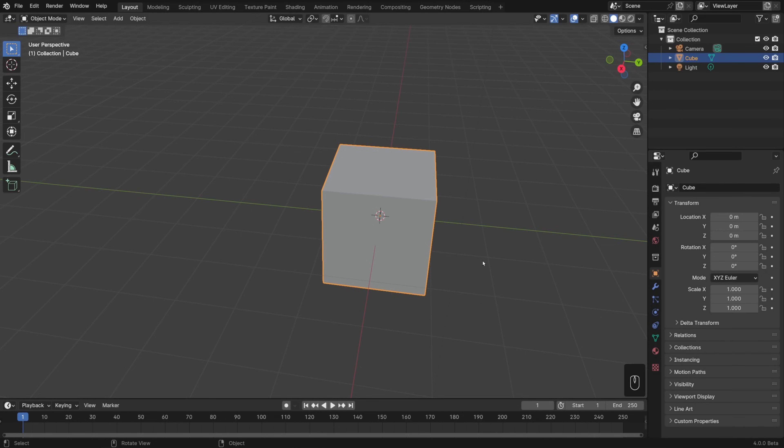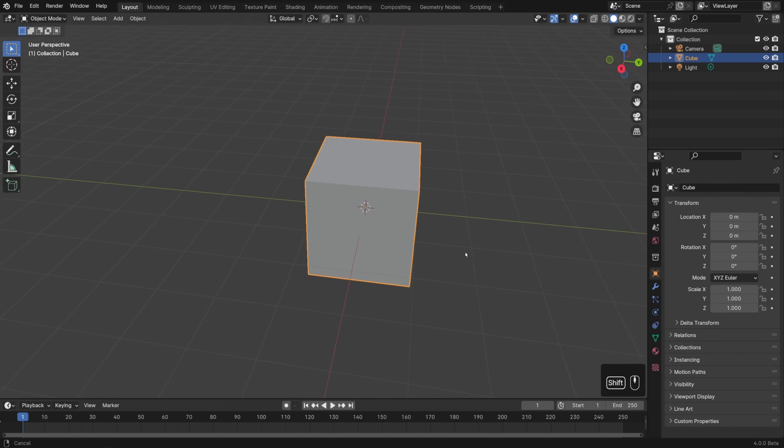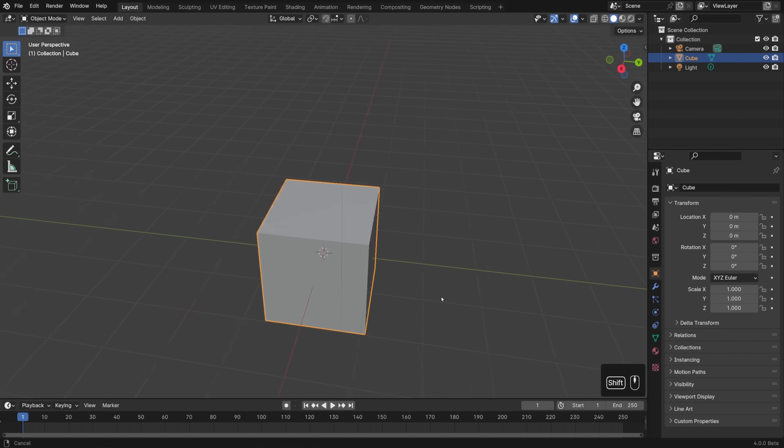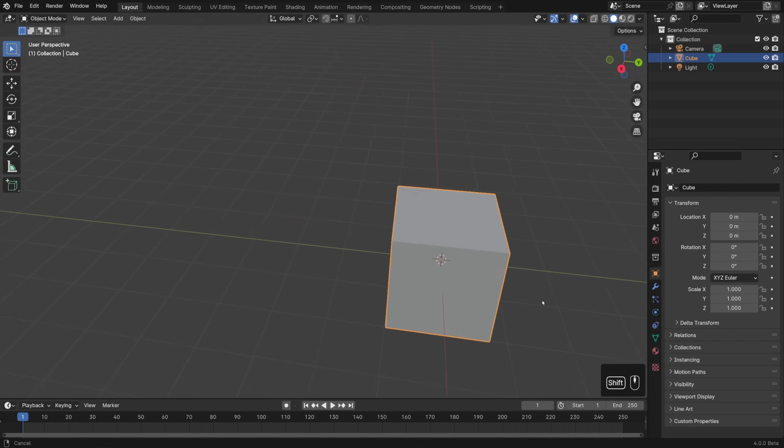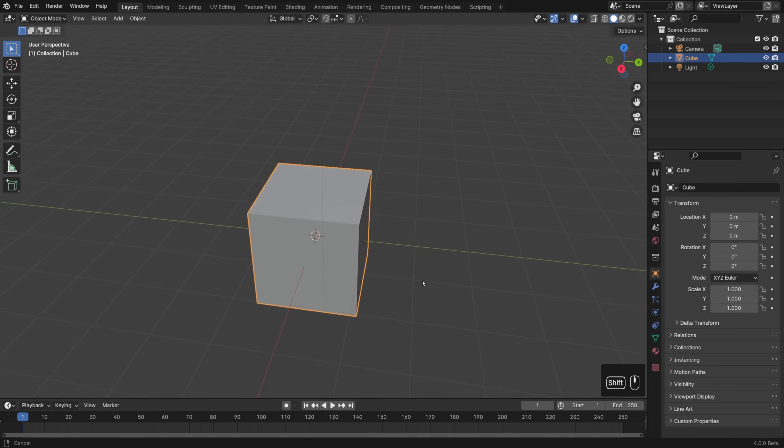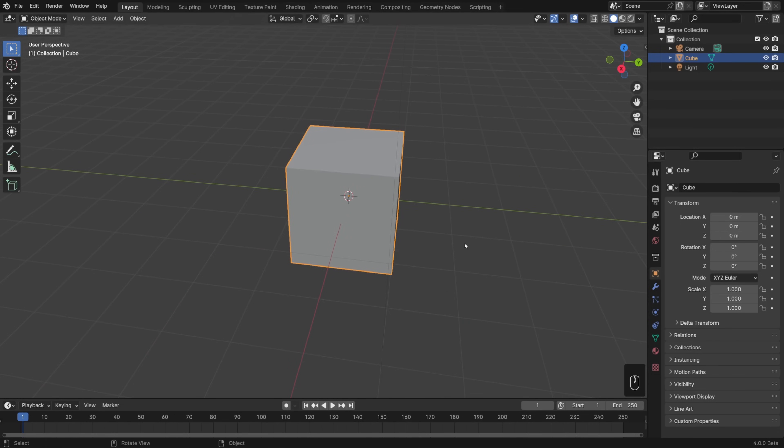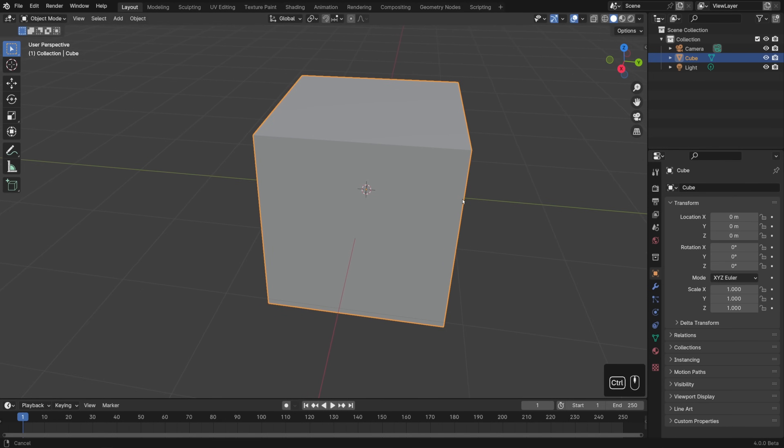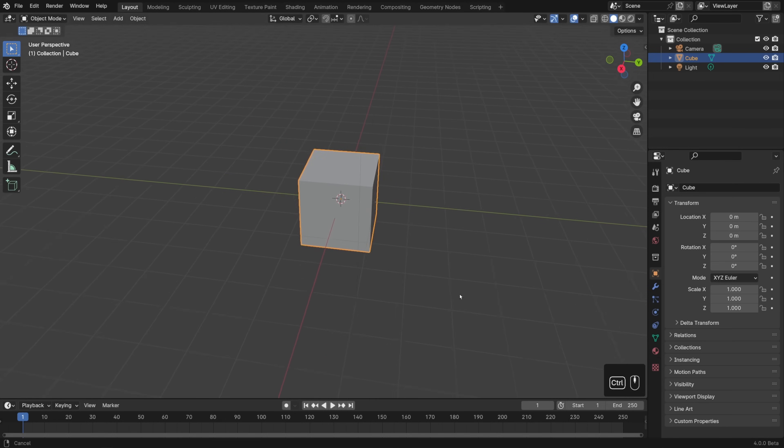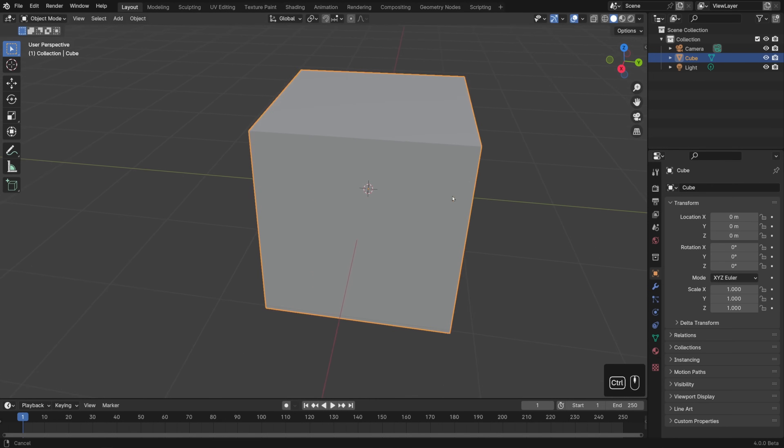Next, hold down shift, and then hold down the middle mouse button, move your mouse around, and that will shift your view around. And then lastly, if you hold down control, and then middle mouse button, drag your mouse up and down, then you can smoothly zoom in and out.